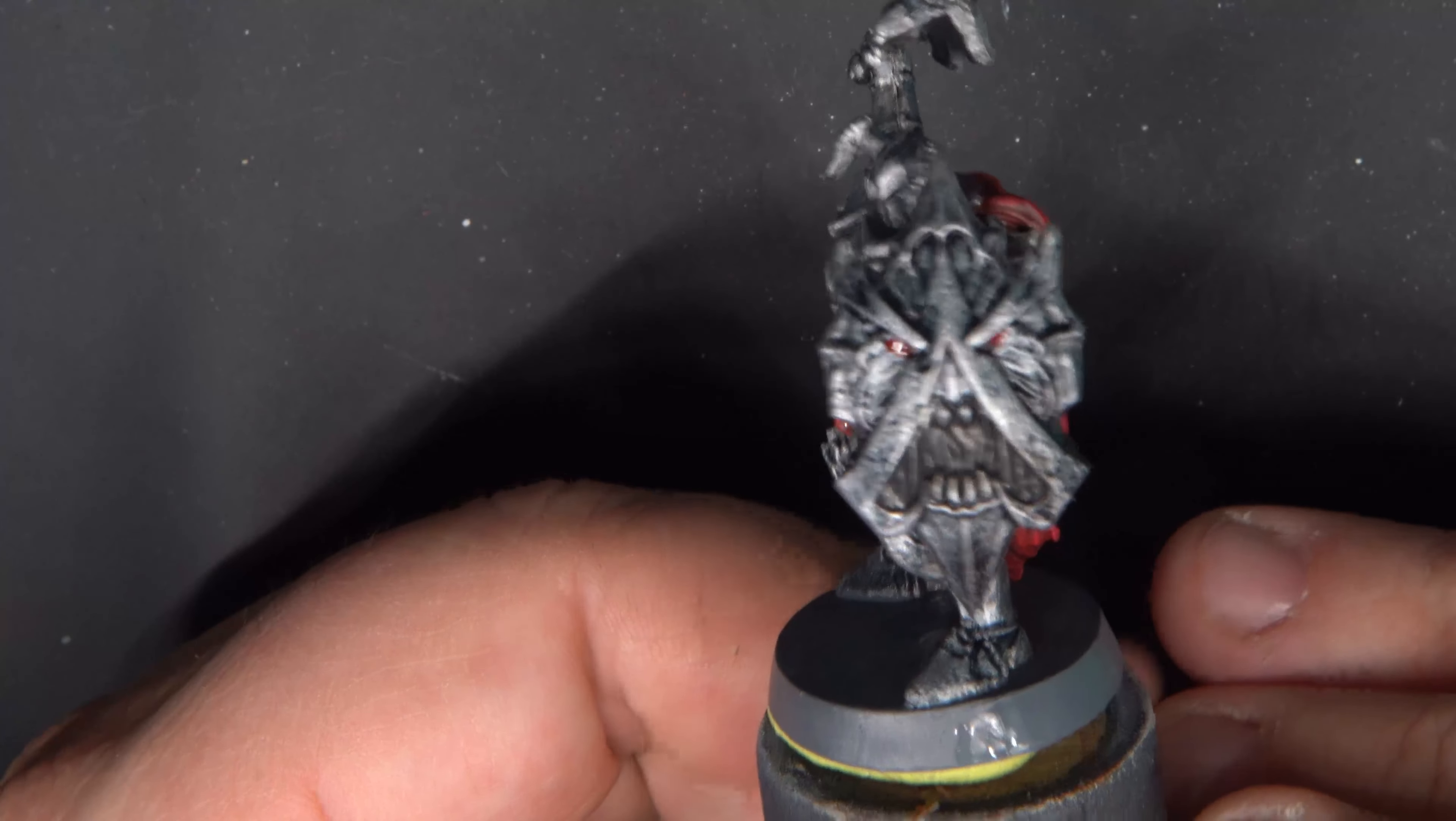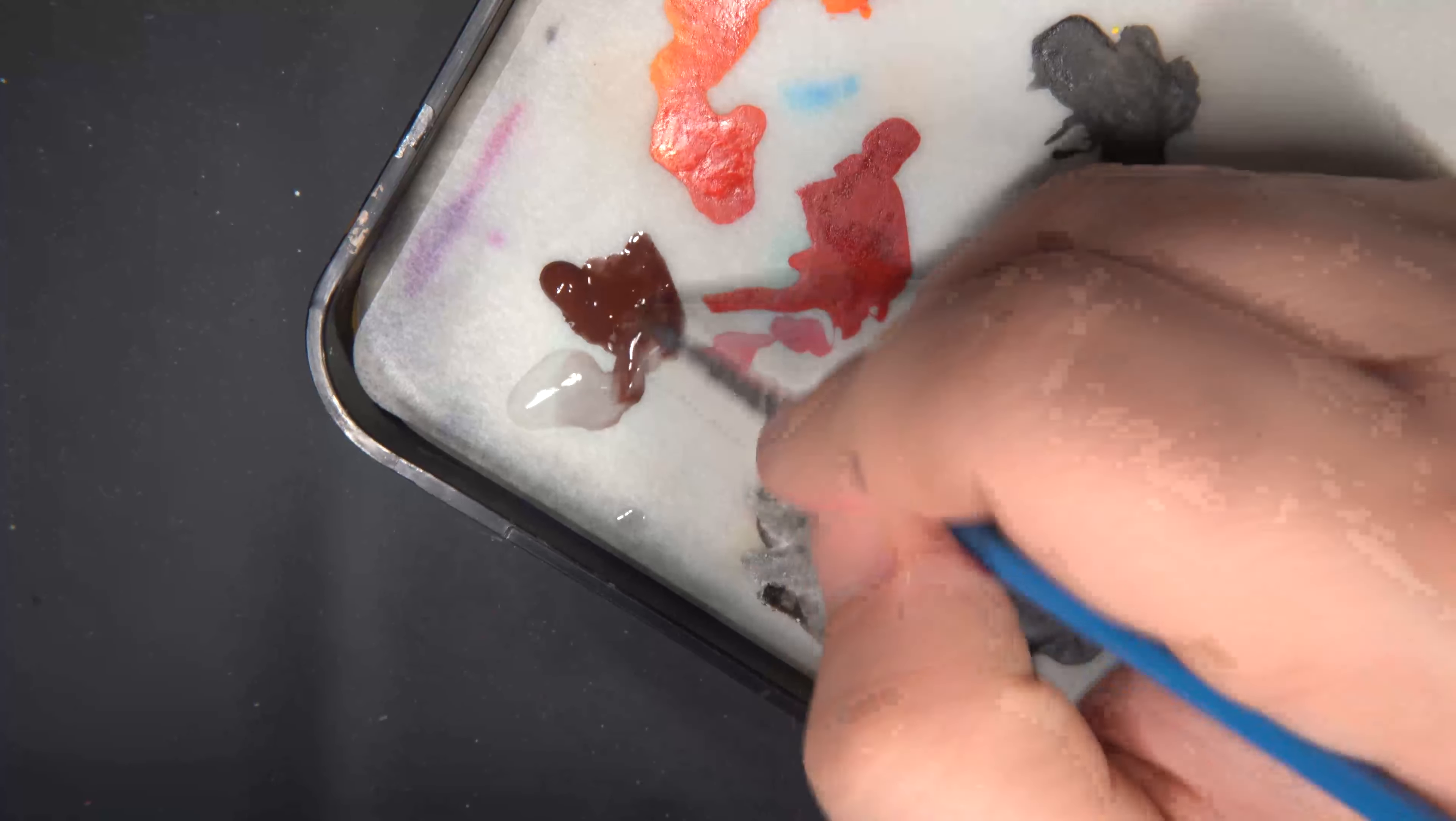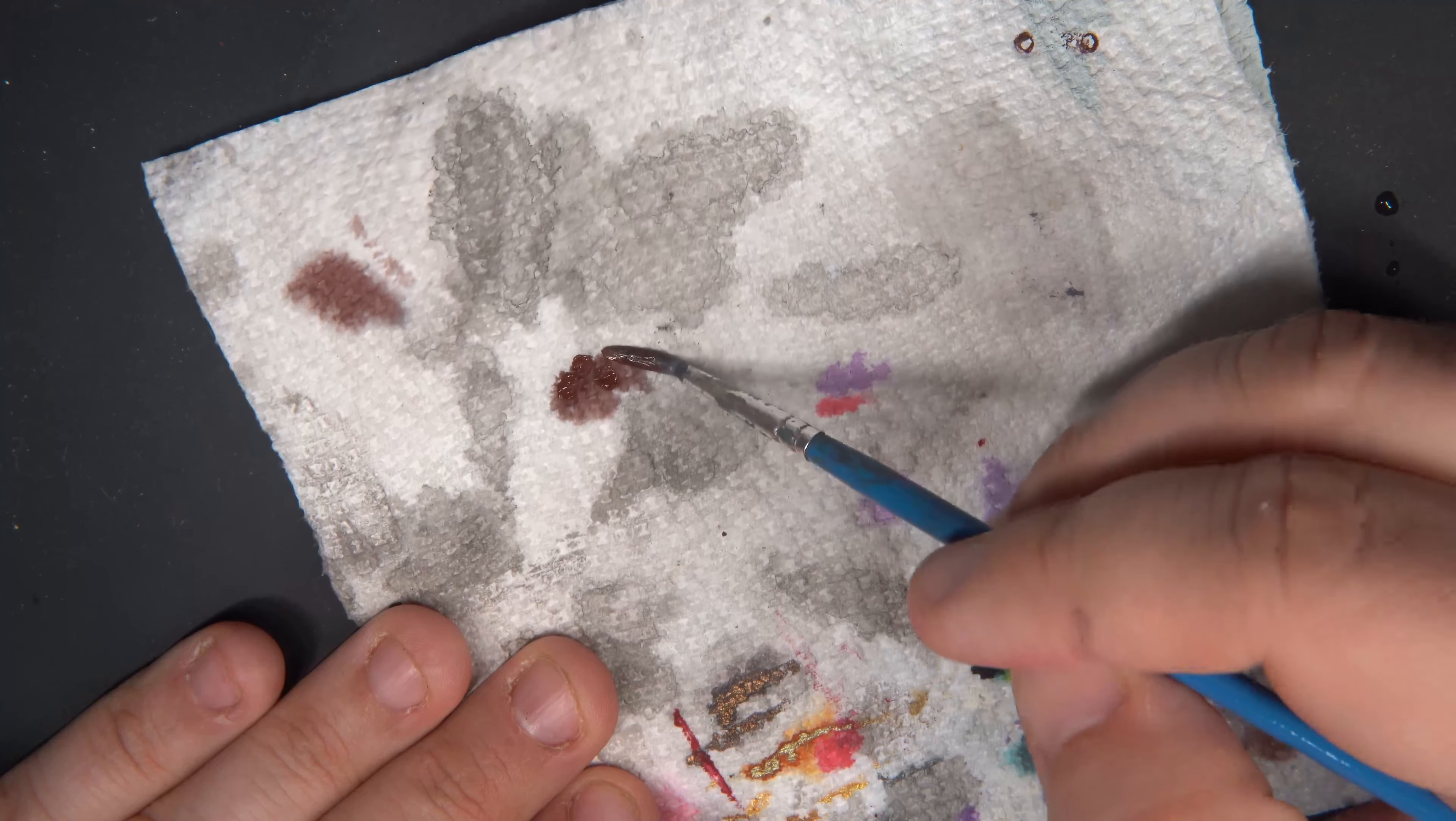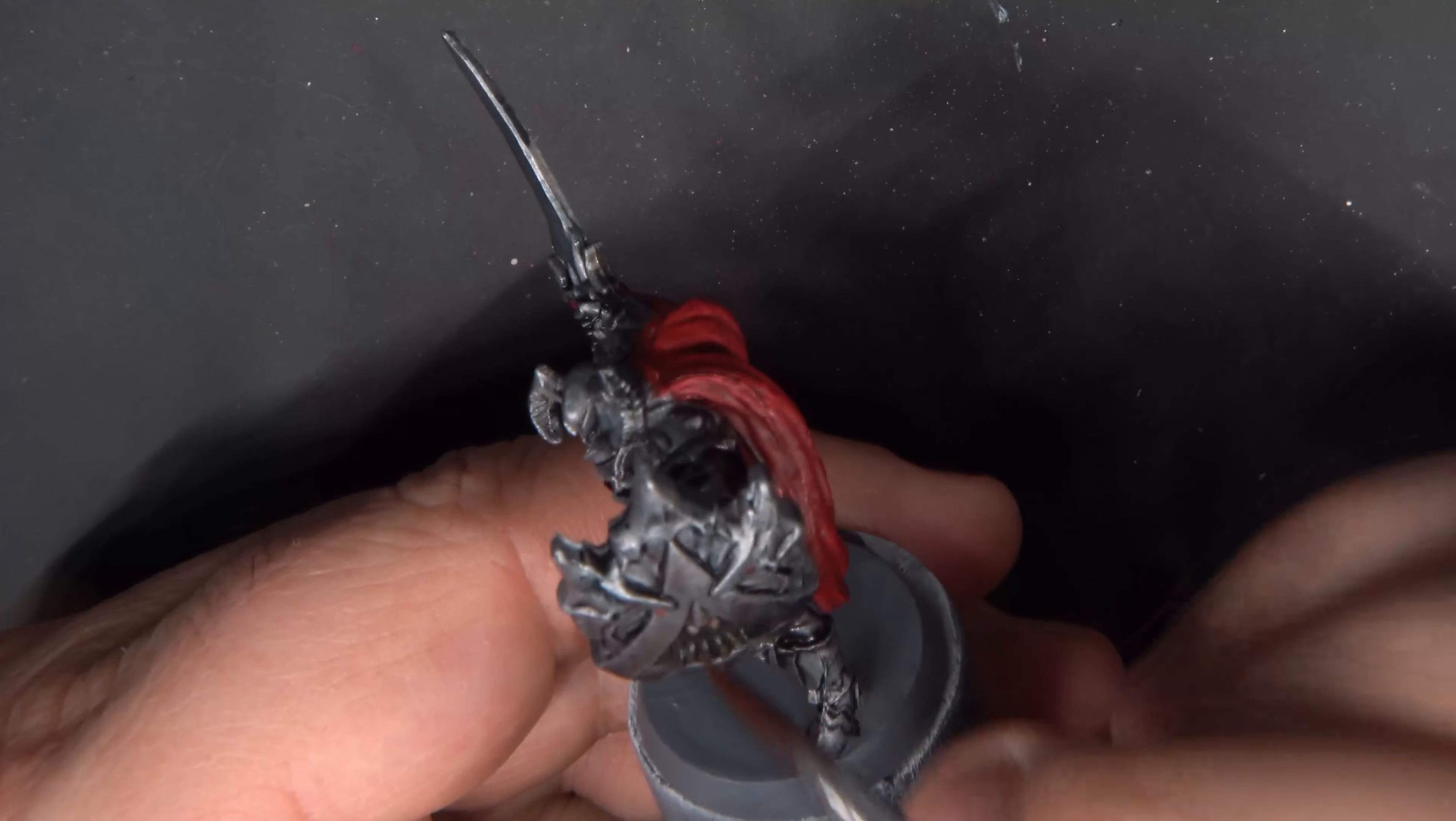Believe it or not, the miniature is mostly done, but what I'm going to do next is add a little bit of effects to the shield, like you can see in the artwork. Here, I'm thinning down some Hull Red with some water, making sort of a glaze with it, and we'll just kind of dab this on around the mouth of the shield and various other parts, just to kind of give it a sort of rusty blood effect.